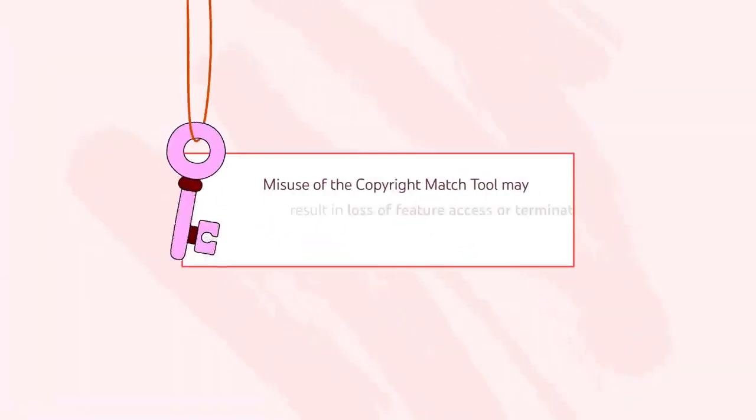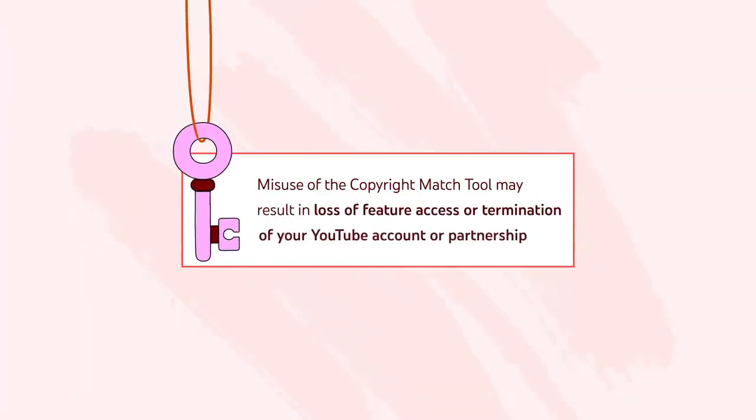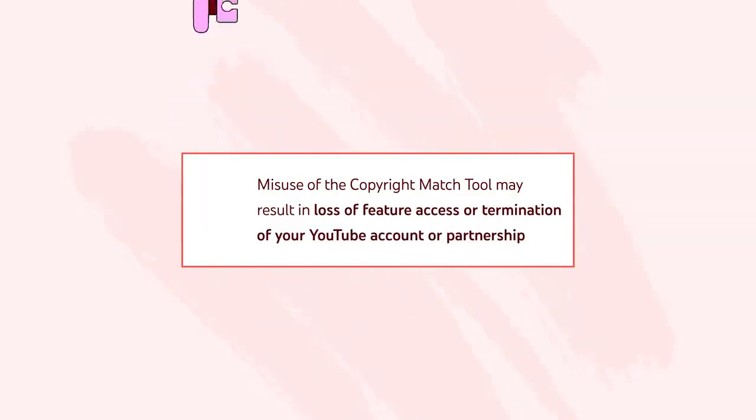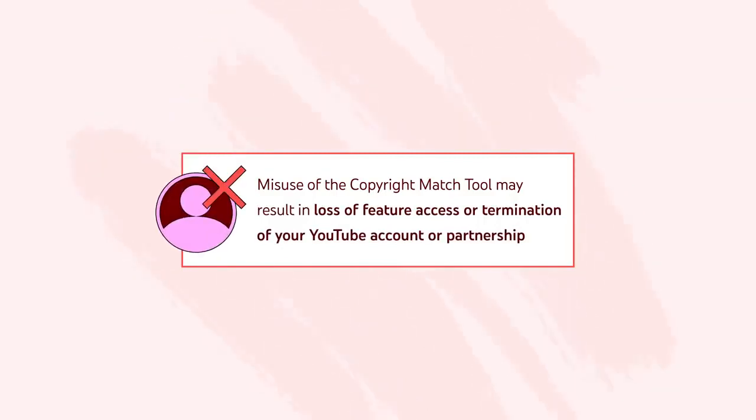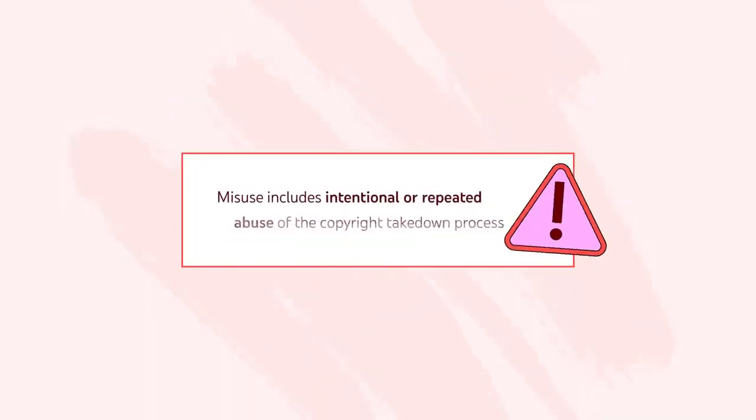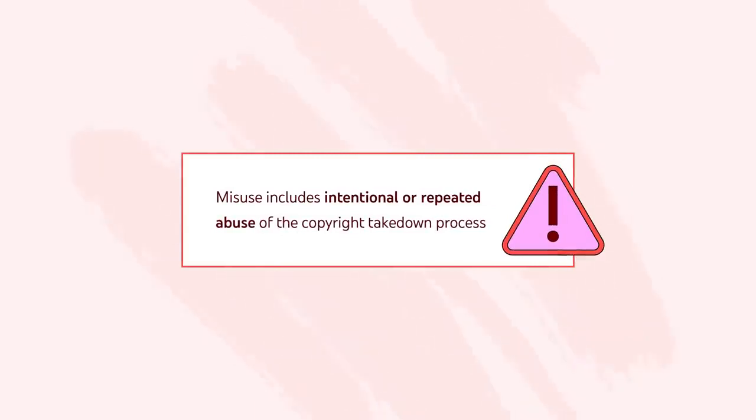Note that misuse of the copyright match tool may result in loss of feature access or termination of your YouTube account or partnership. Misuse includes intentional or repeated abuse of the copyright takedown process.